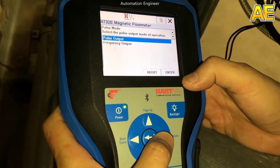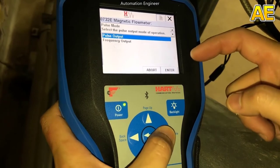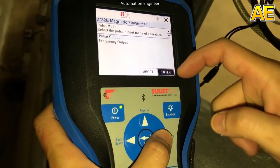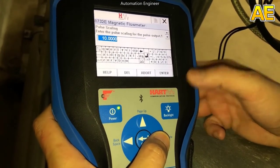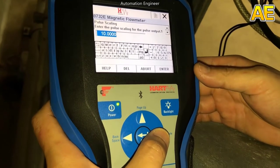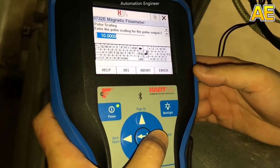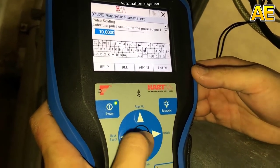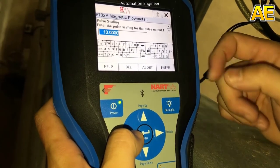This is a setting for the totalizer of the flowmeter. Pool output is 10. This means one pool is 10 liters.